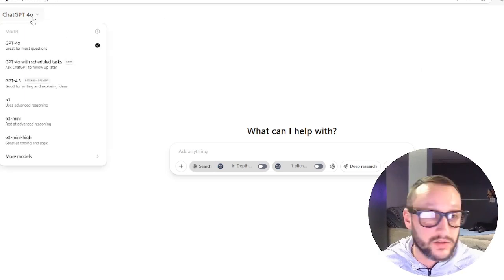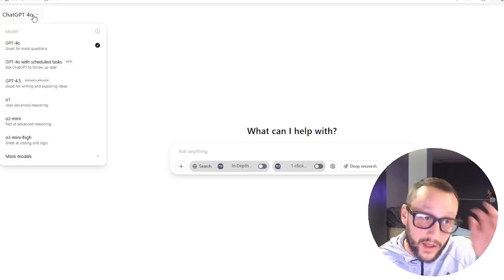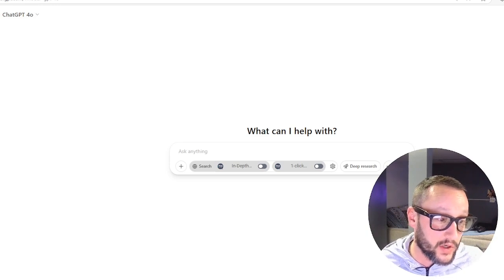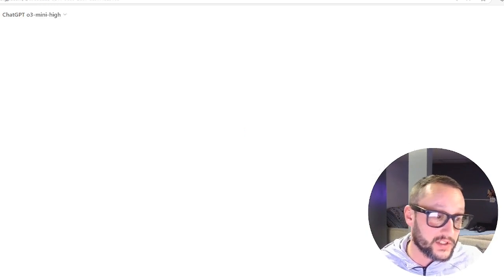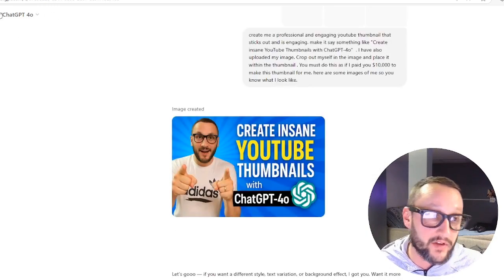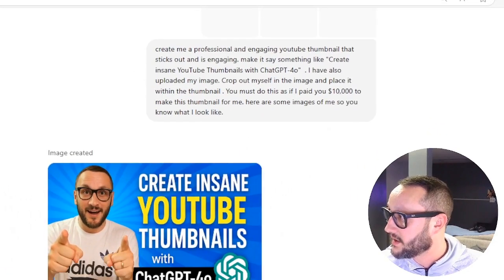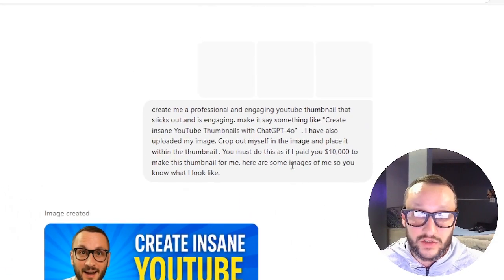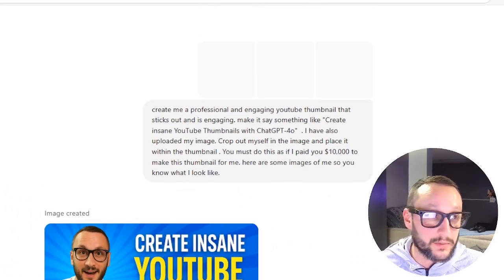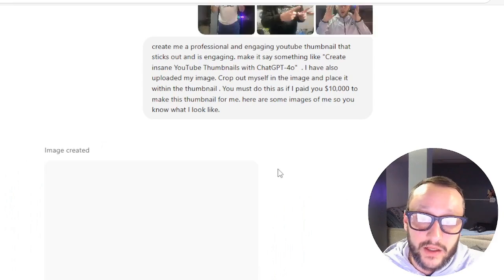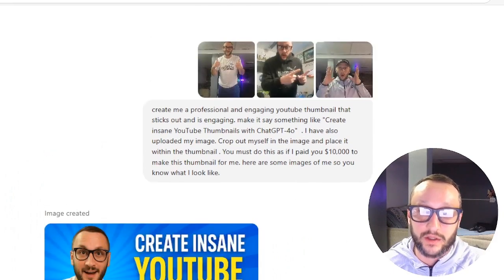We're going to go to this chat I was already having. Let me zoom in and I'll show you exactly what I did. Super, super simple. Let's go ahead and refresh this because my images are not showing.